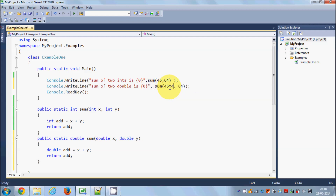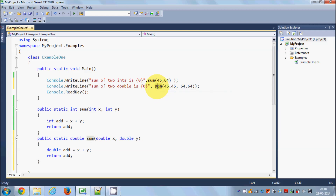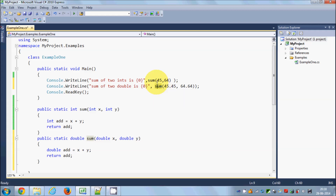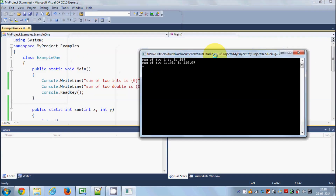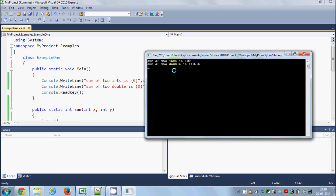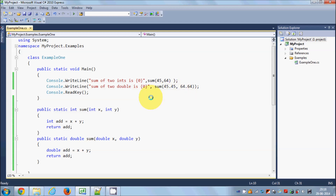For example, initializing with 45 and 64 as integers, the method automatically detects you're using the integer version. For double values, I can use 45.45 and 64.64 — C# recognizes this is the double method. When you hover over it, it shows double values returning double; hover over the other and it shows two ints returning integer. When you run the program, both work fine.